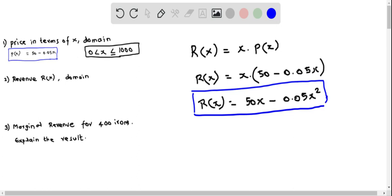Now we find the domain of this revenue function. Since r(x) is the product of x and the price function p(x), it follows the domain of the price function. Therefore the domain of r(x) is also x greater than 0 and less than or equal to 1000.